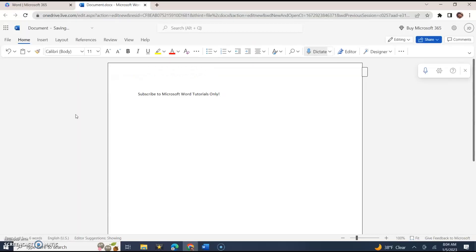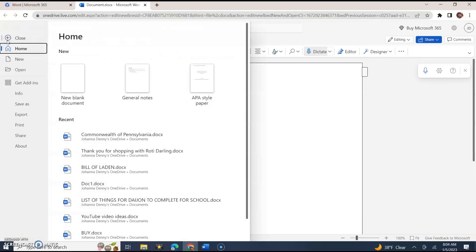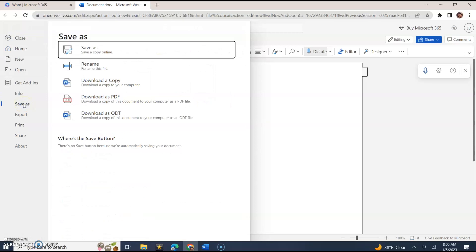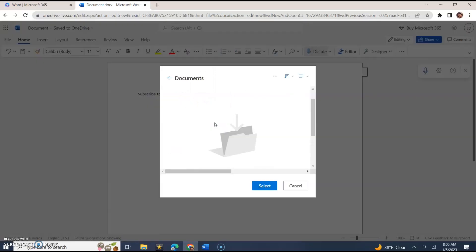Alright, and usually when you save you go to File, Save As, take my documents and select. You do save these things in the OneDrive that's online. I do also think that there's an option for you to save it on the computer itself.